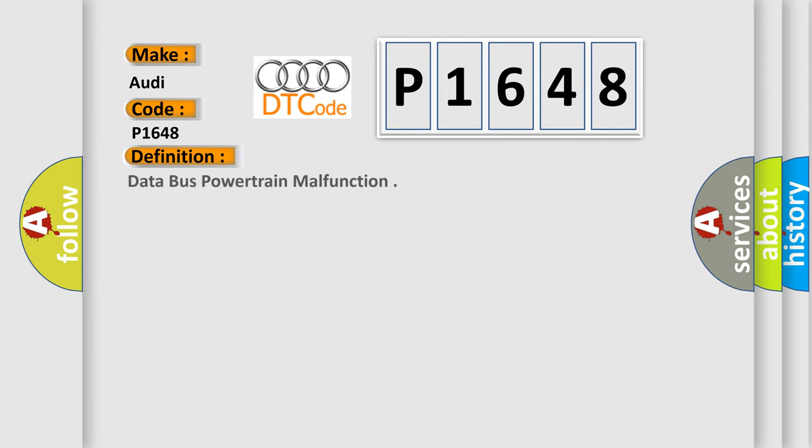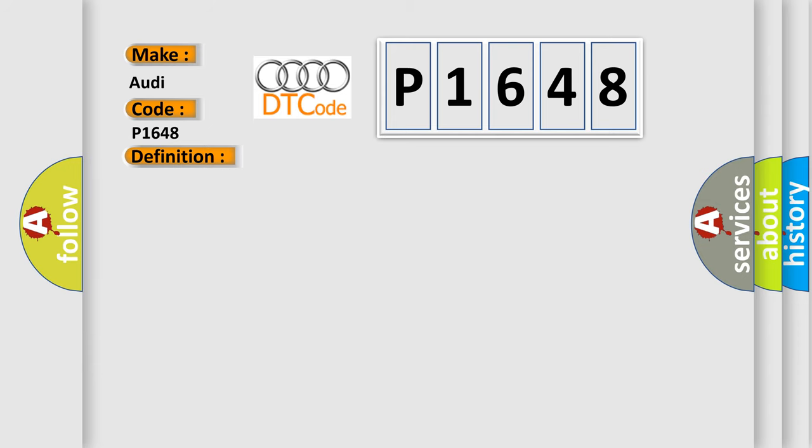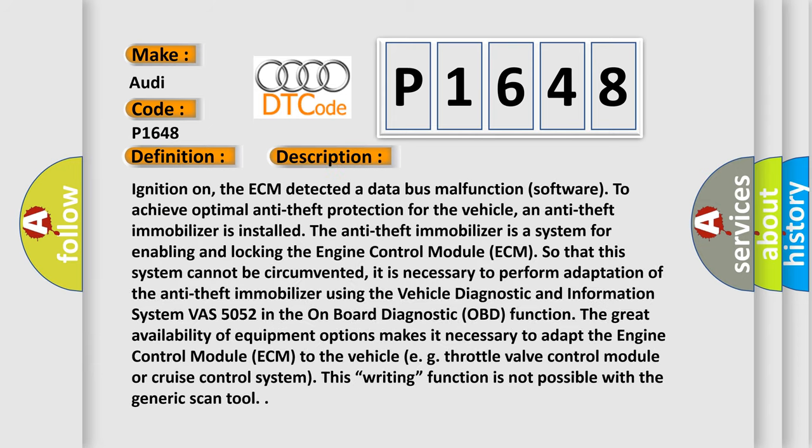The basic definition is Data Bus Powertrain Malfunction. And now this is a short description of this DTC code.